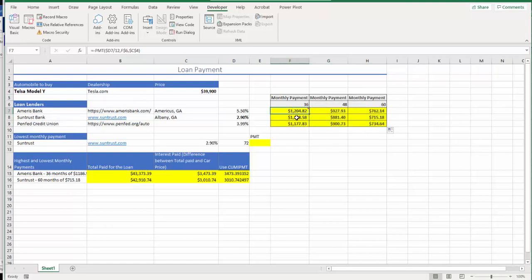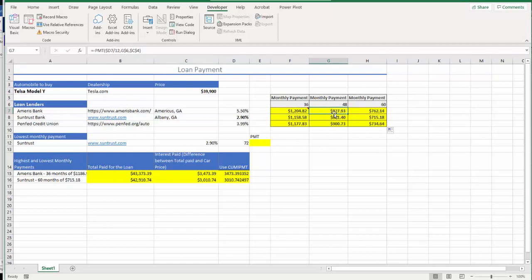However, there's always a chance you could make a mistake, so I'm going to manually check whether I have the correct formula. So D7 divided by 12, and G6, which is 48 months, yep. C4, which is the car price. It looks like fine.